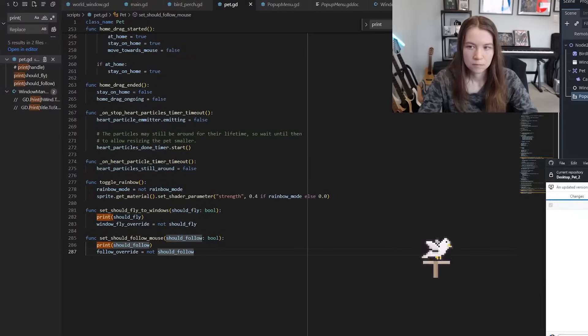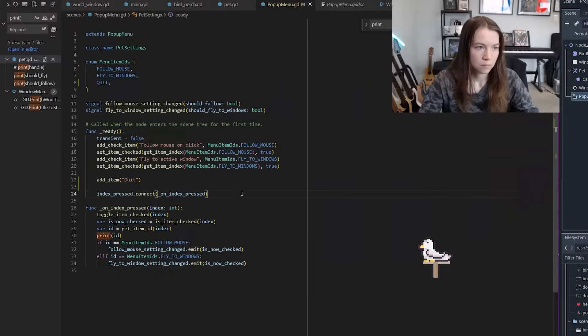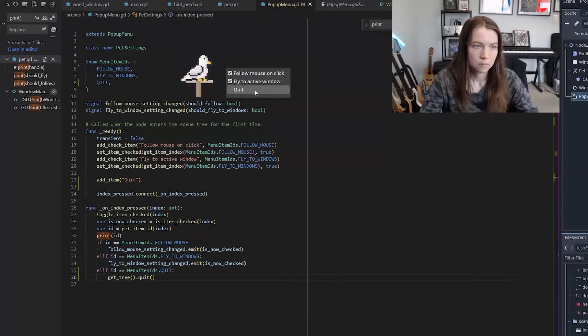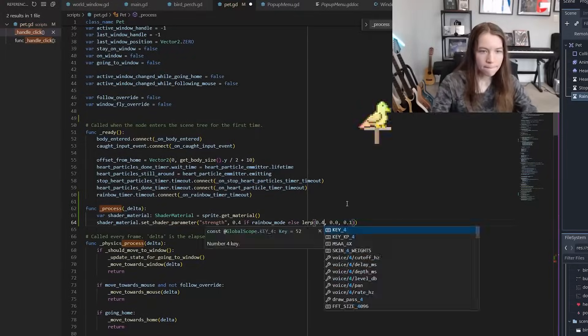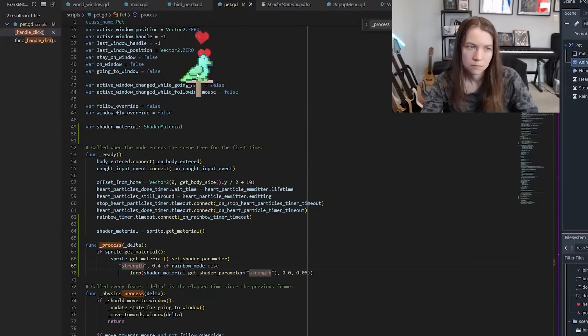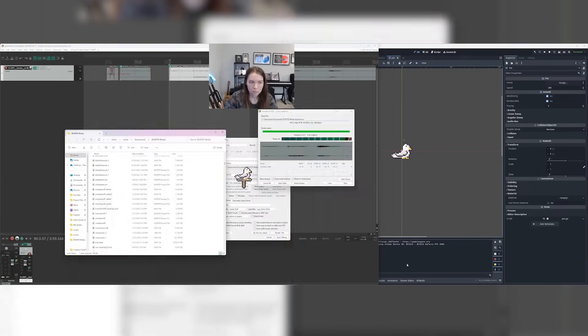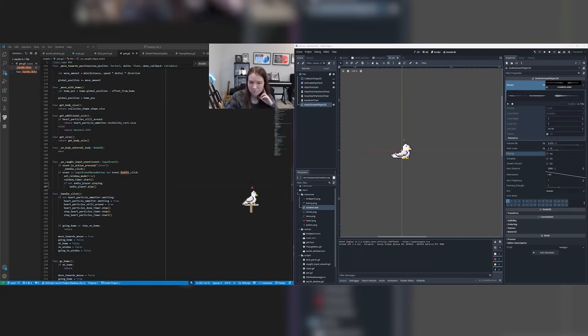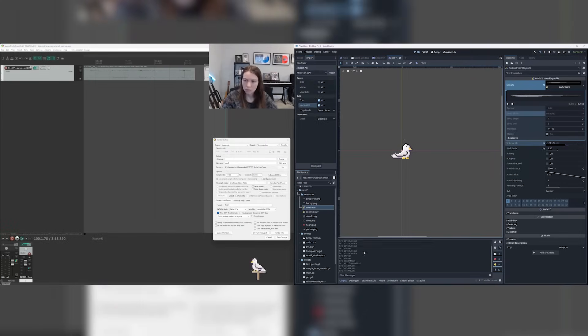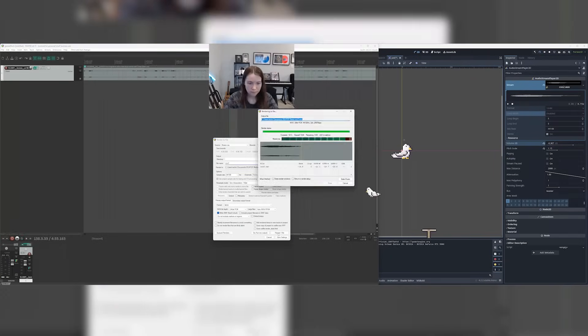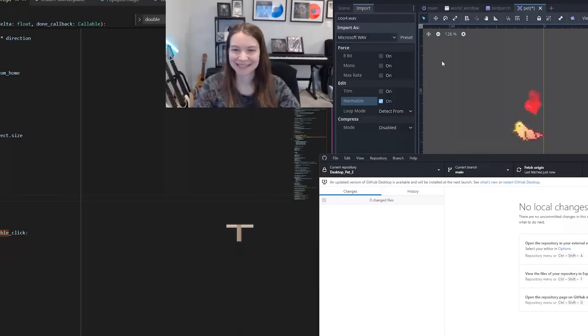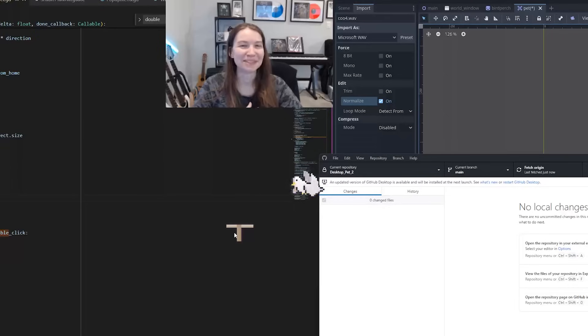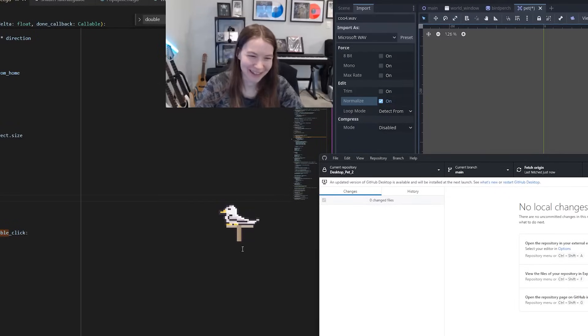I then added a pop-up menu when you right click on the bird with some settings including whether the bird should fly to windows and whether it should follow your mouse and also an option to quit. I also made it so the rainbow shader would only show up on double click and then fade away over time. I then decided the bird should make a happy sound when you double click on it so I went looking for some bird sounds and I experimented with a few different ones before finding one I liked. It doesn't maybe do everything I had ambitions for but I think it's good enough for this video.